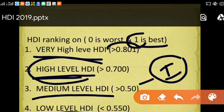So, high level human development index, medium level human development index, and last one is low level human development index.